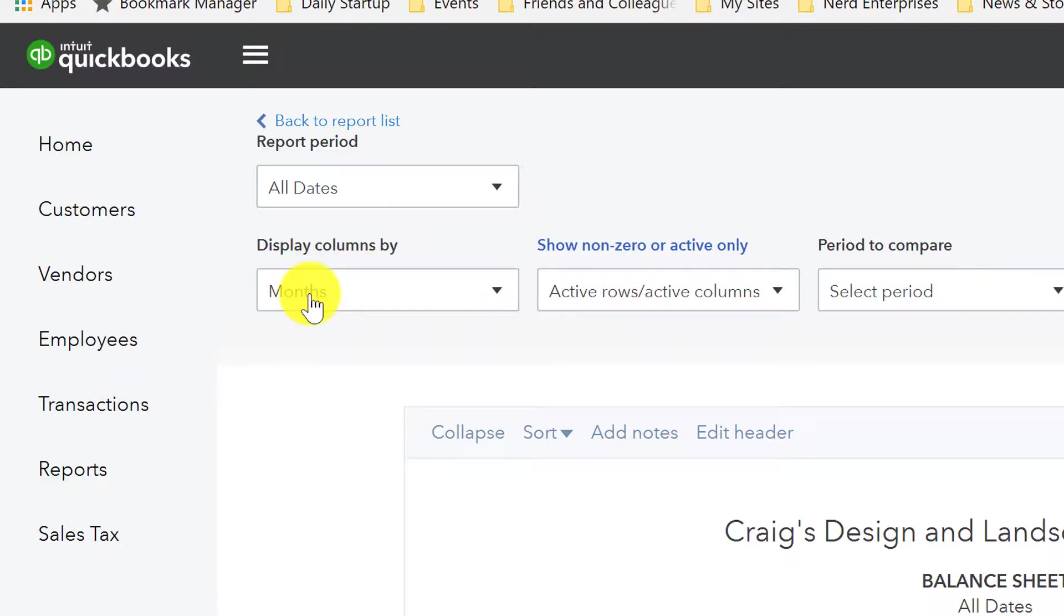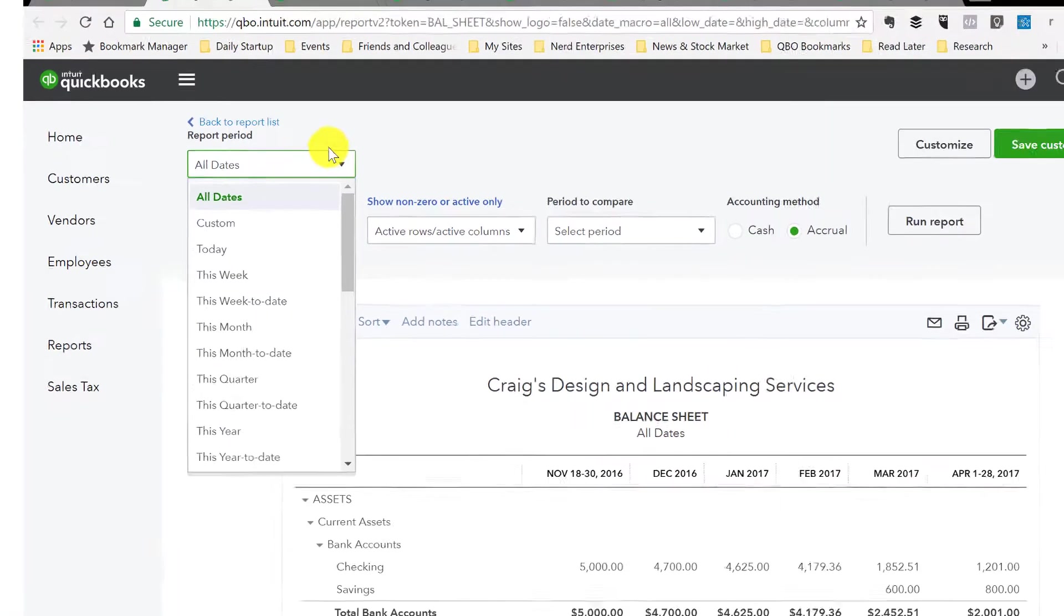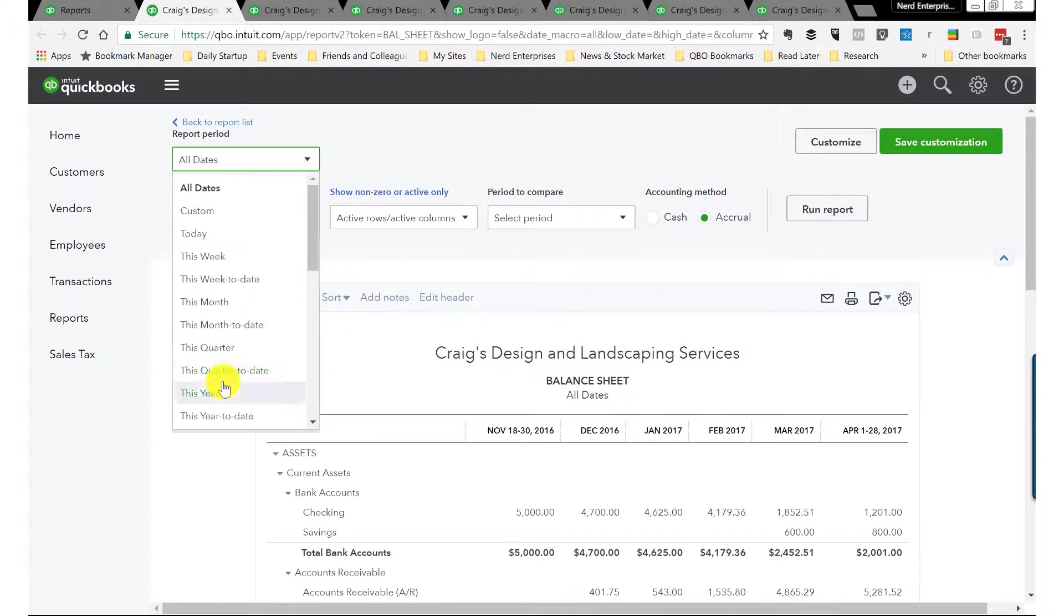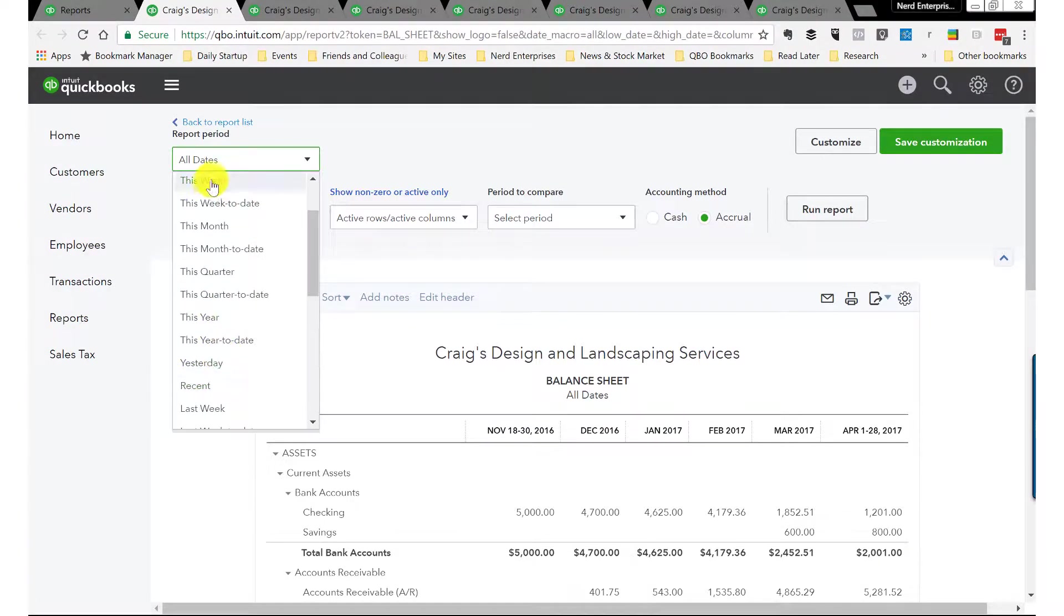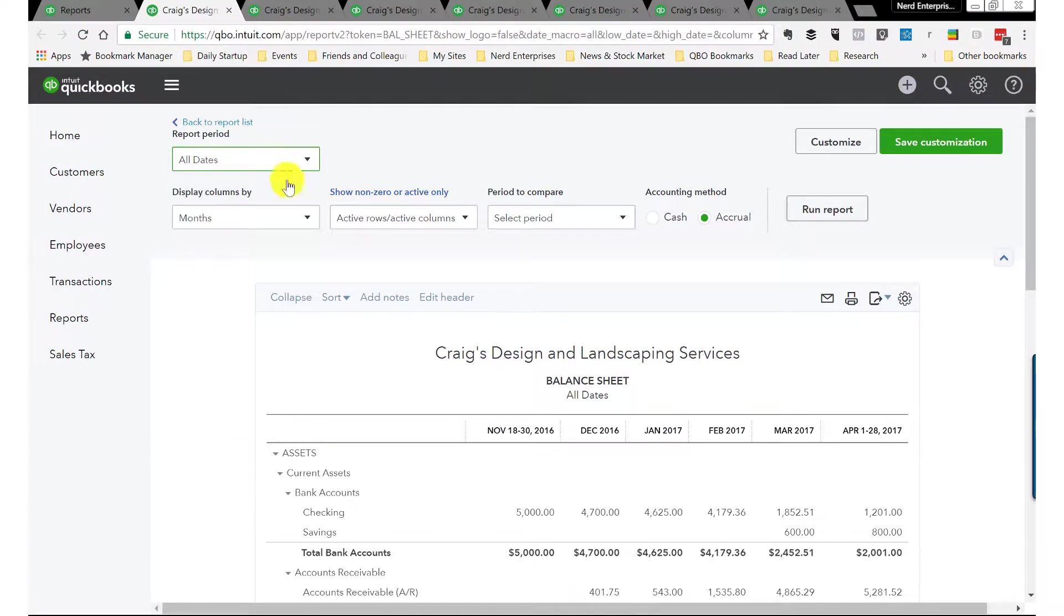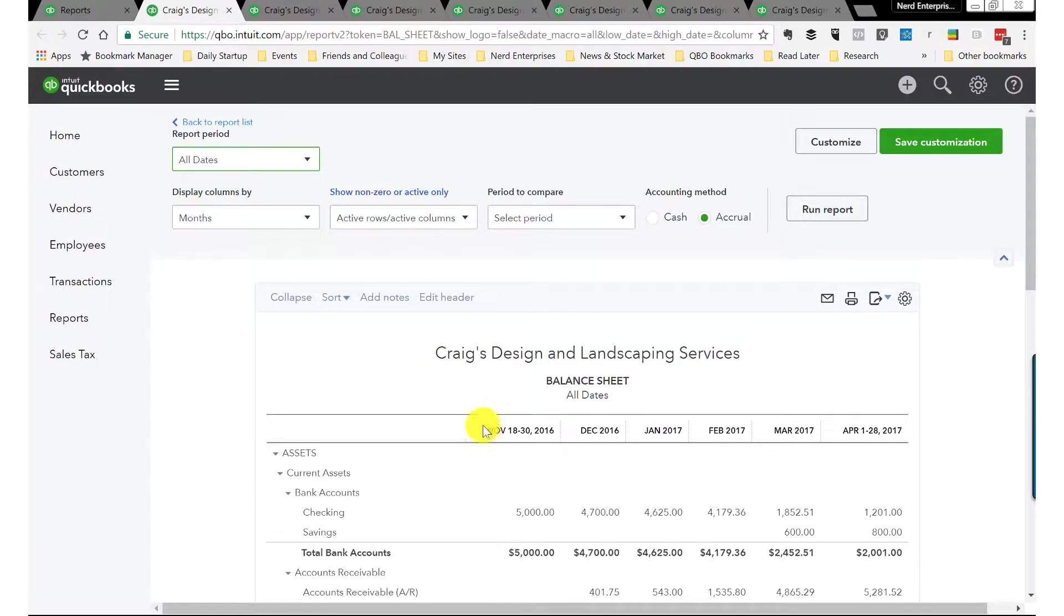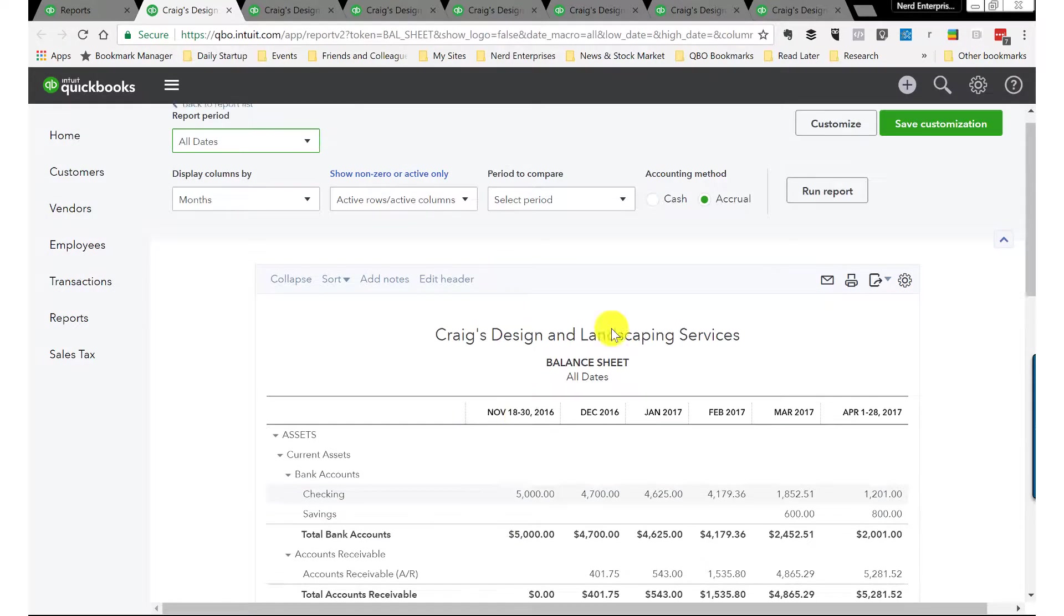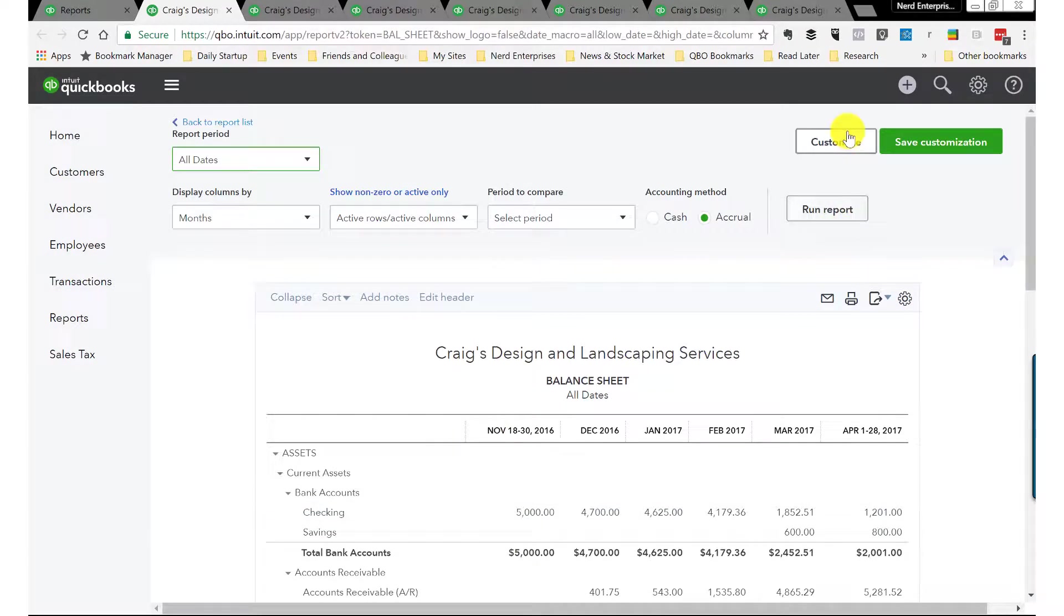The key here is you want to display it by month. So you'll set the date range, probably for this year to date in most cases, and then make sure that you display the columns by month so you get the monthly total.